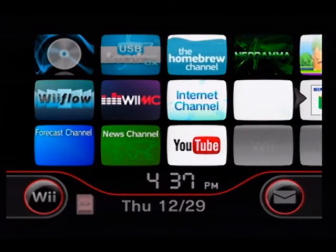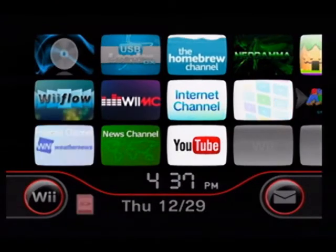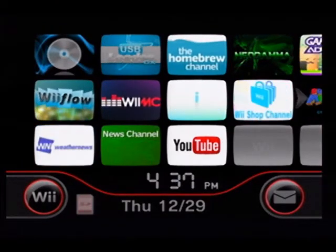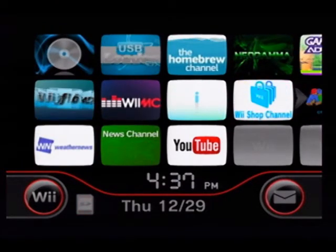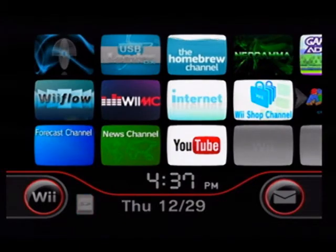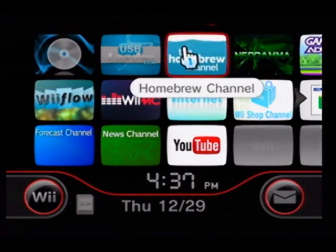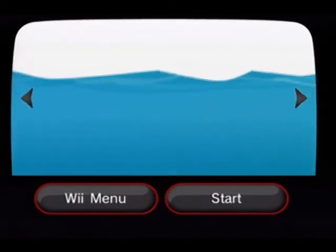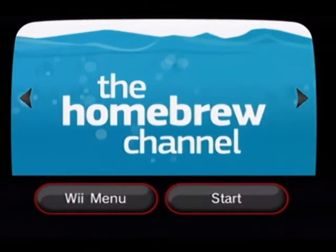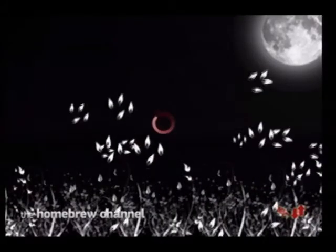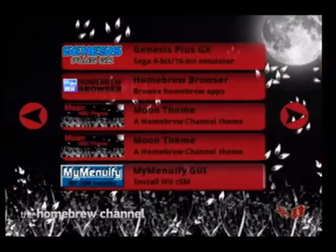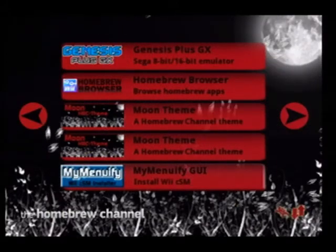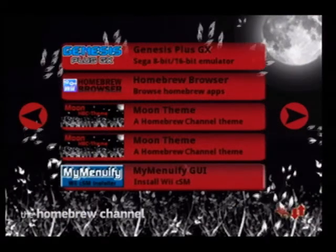Here we are back on the Wii. As you can see, I already have a custom theme installed here. Let's go ahead and jump into the homebrew channel. I will also be including the MyMenuify app as well, so put that on your SD card in the apps folder and it will pop up right here on the homebrew channel.